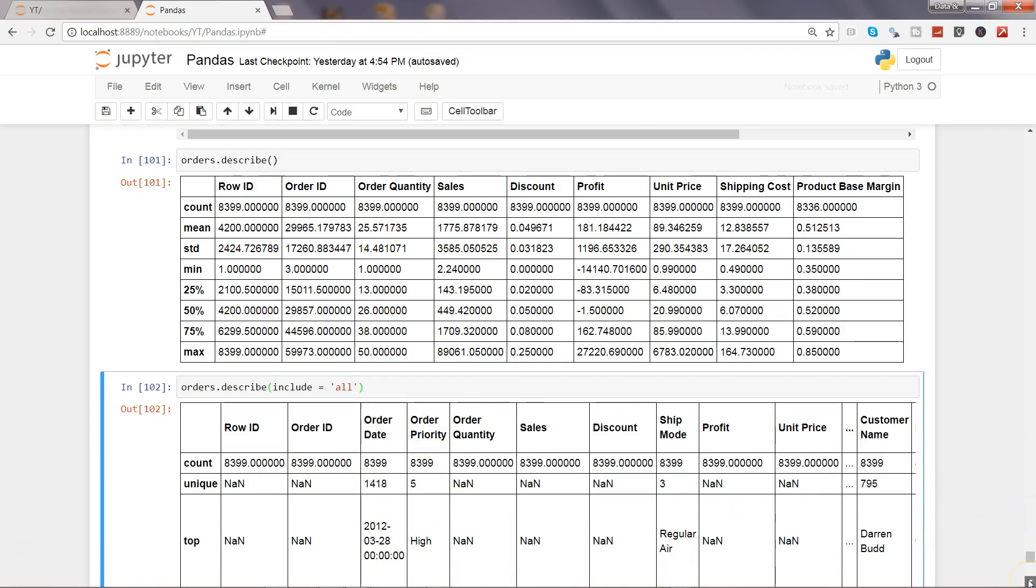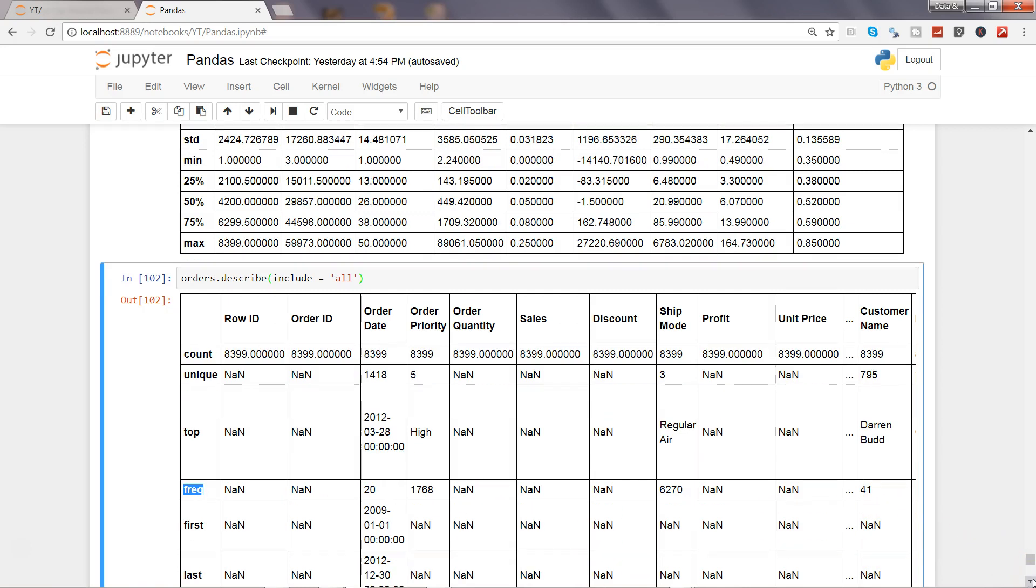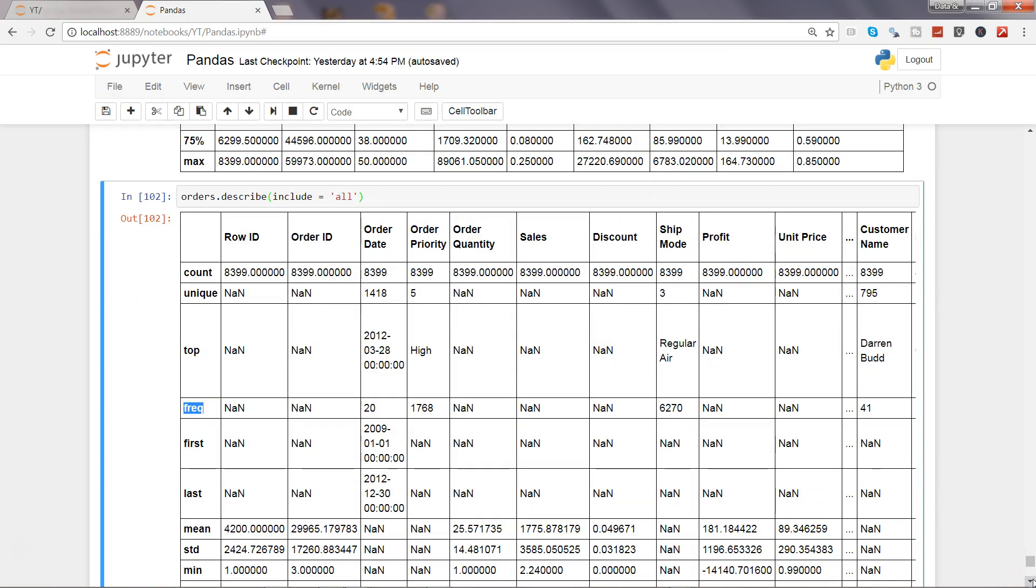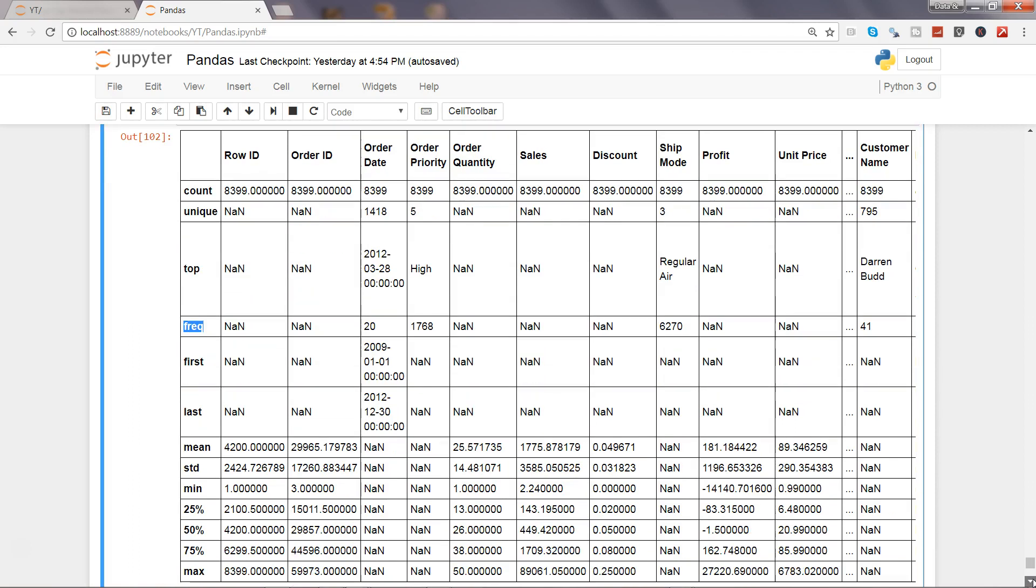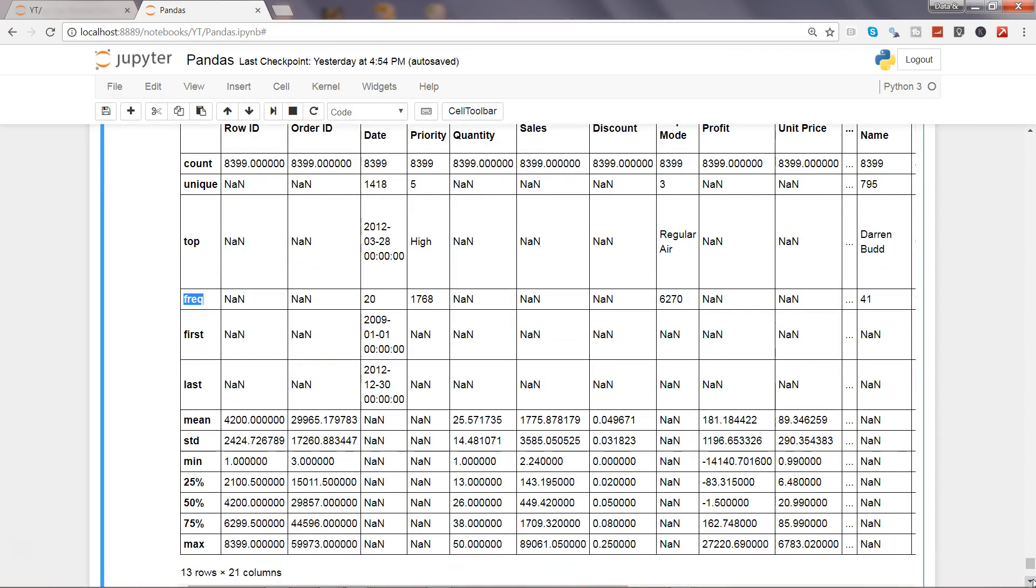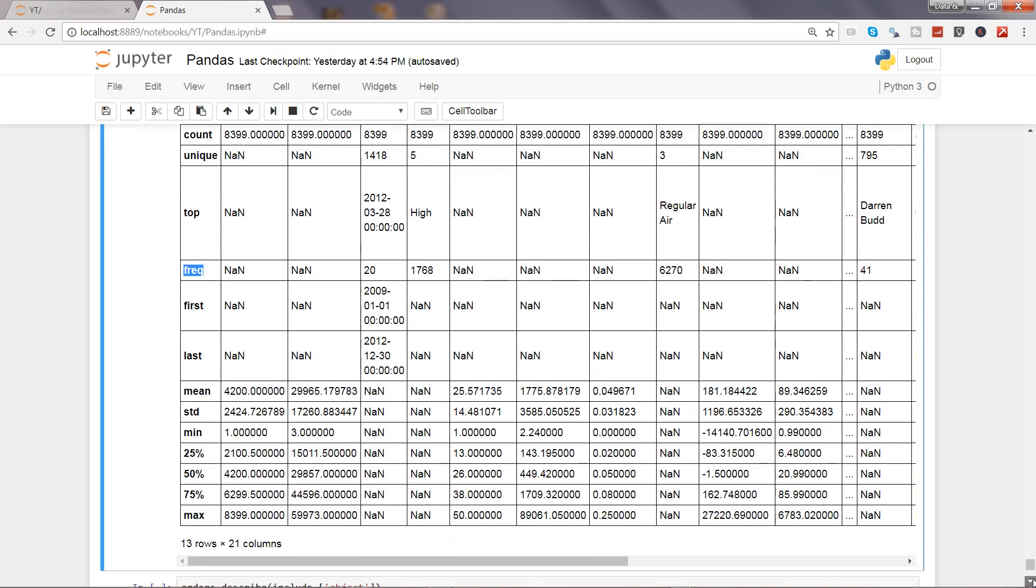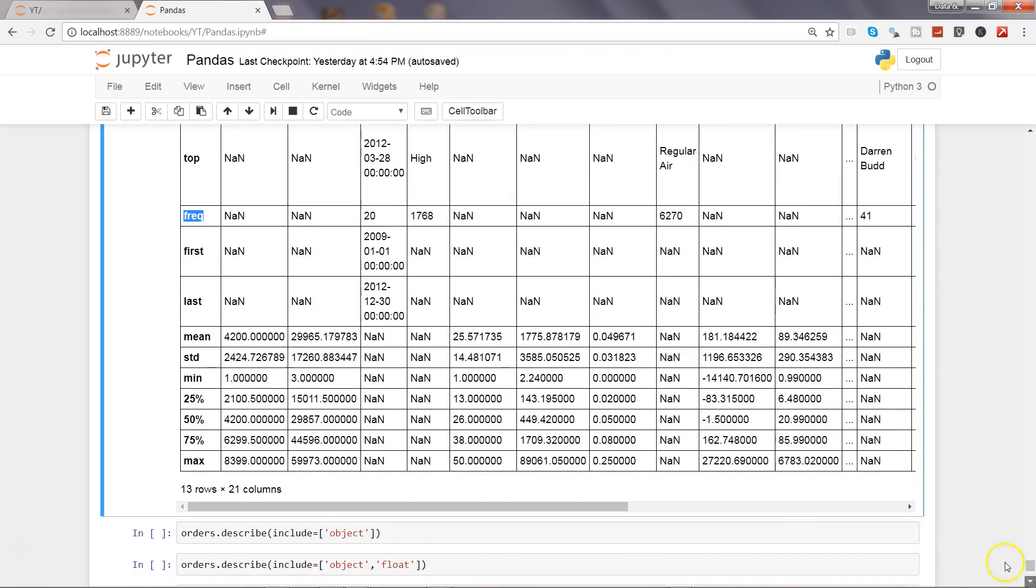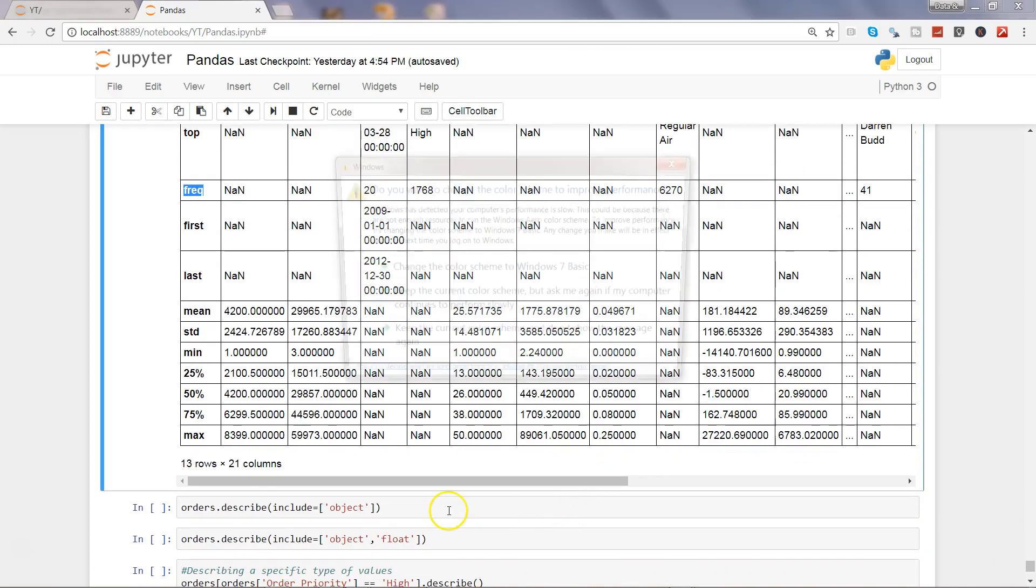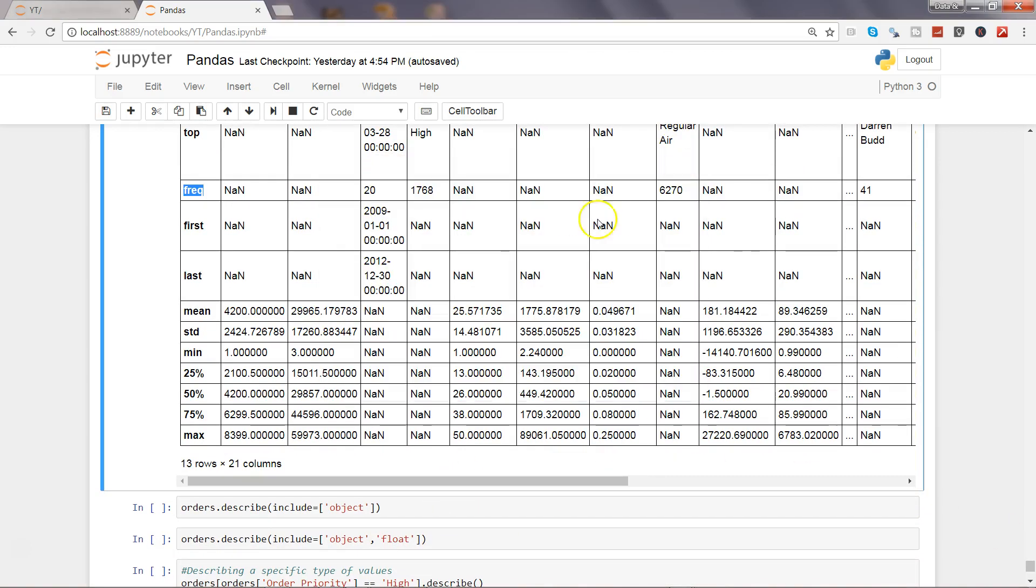Along with the count, as I mentioned, there is another one which I did not mention was unique - how many unique values it contains. That's also a very good one. Similarly it has another one which is frequency. That's why this describe is really useful because it will give you all these statistics pretty much handy and you can get some important inferences out of it.